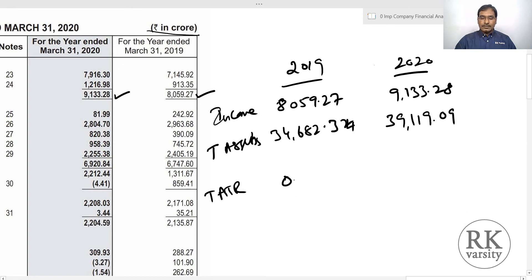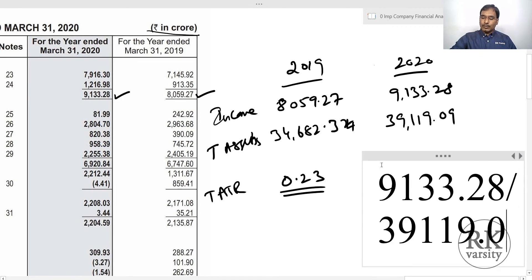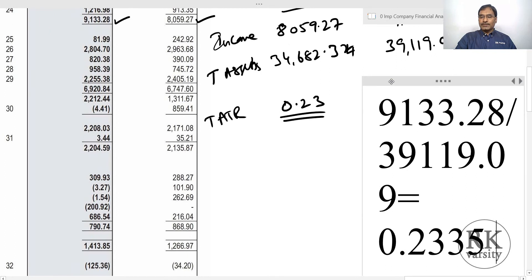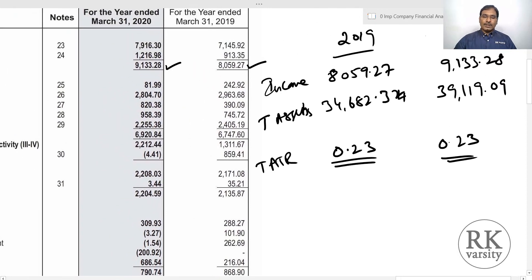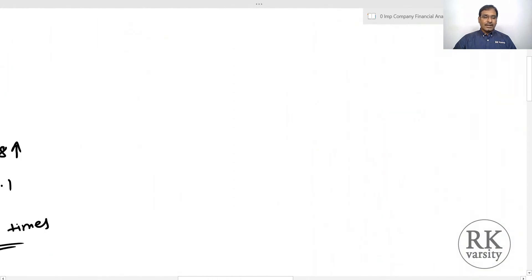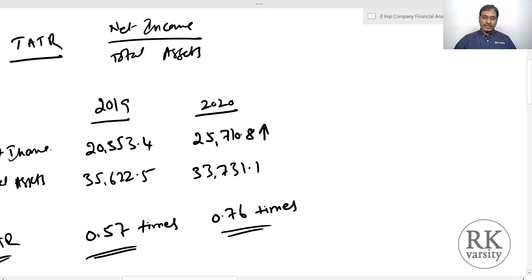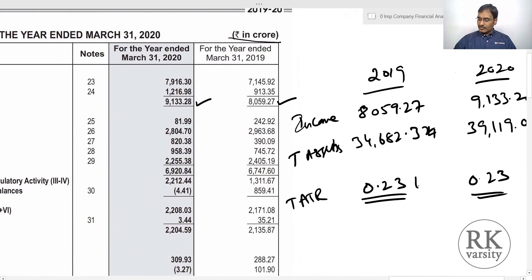The total assets turnover ratio for NLC is 8,059.27 upon 34,682.34, which equals 0.23 times — a very low assets turnover ratio. For 2020, it is 9,133.28 upon 39,119.09, also 0.23 times. So for both years the asset turnover ratio is the same. Comparing the two: GE Power is a private sector company with ratios of 0.57 and 0.76 times, whereas NLC, a public sector company, has a ratio of 0.23 times for both years. Both are power generation companies in India.